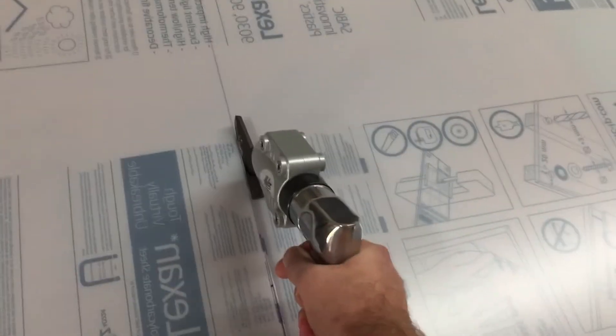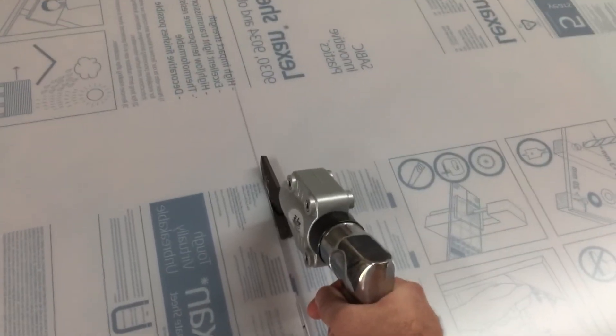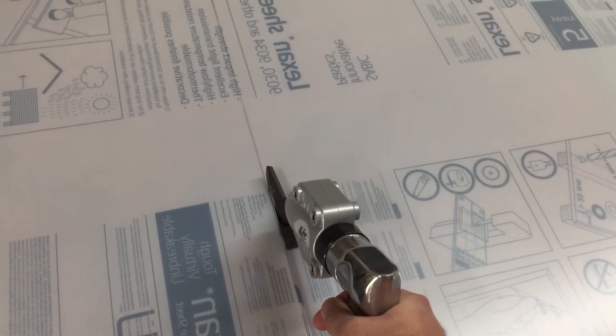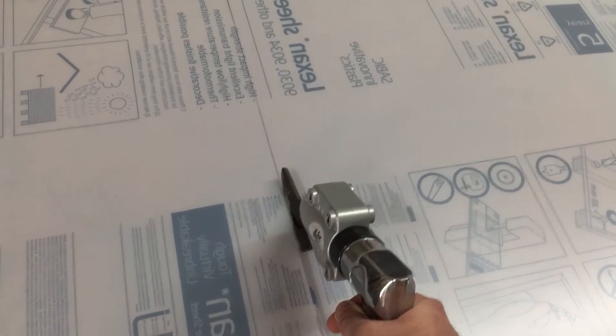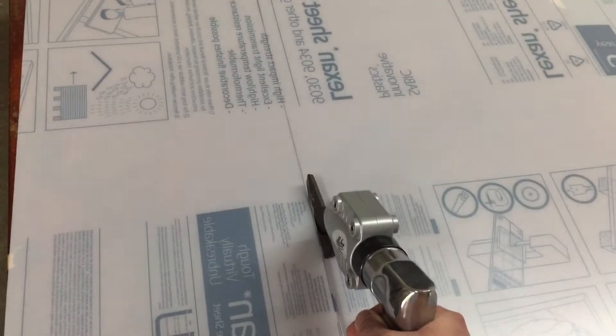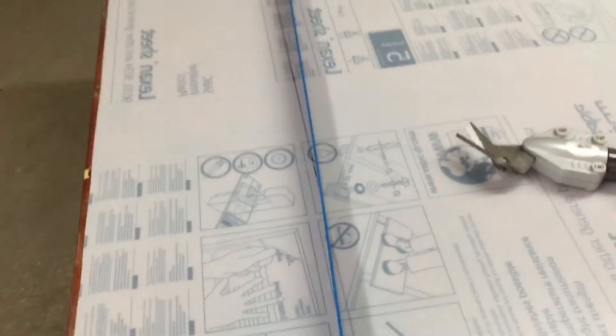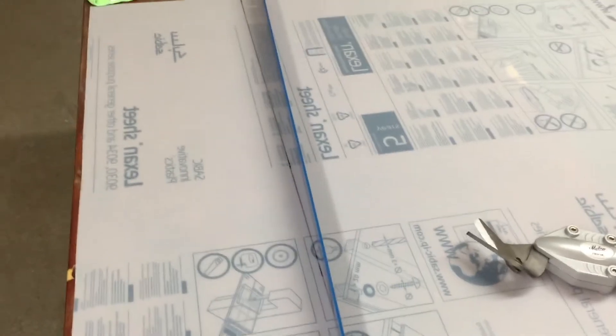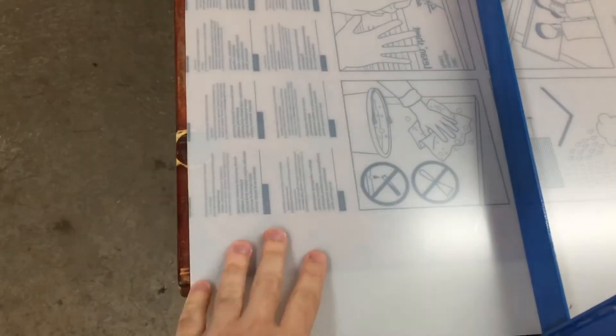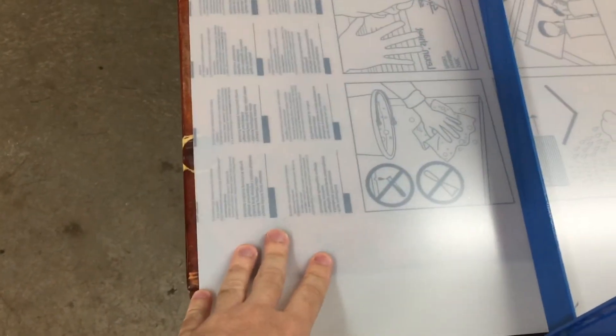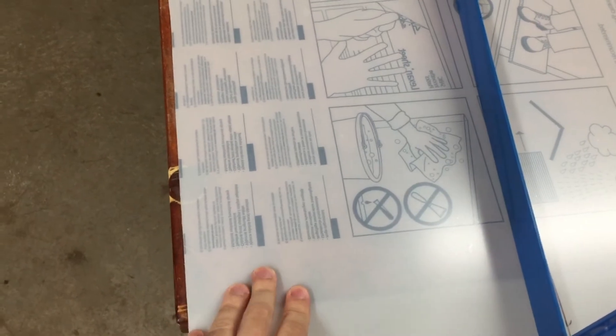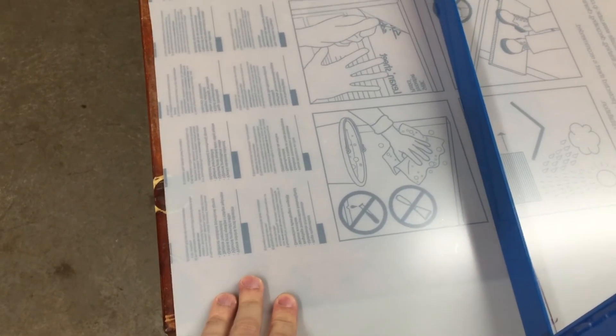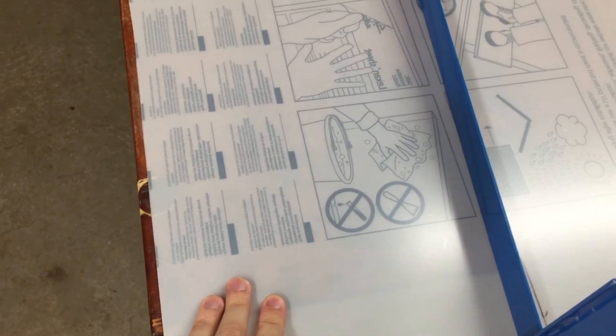One thing I should mention before I get ready to do the next cut here is that this is 0.030 inches thickness Lexan. We also use the 0.040.